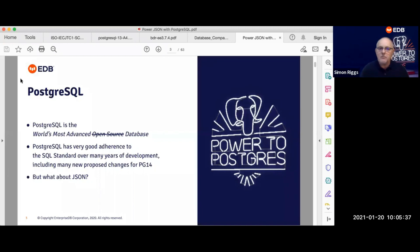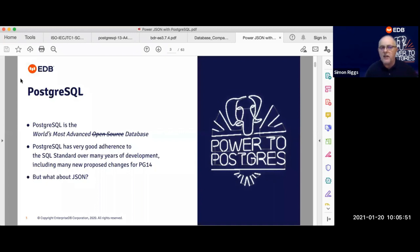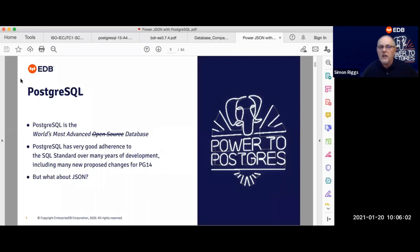My starting point as ever is to talk about PostgreSQL as the world's most advanced database. You may already have heard that Postgres won the 2020 award for best database again. Postgres has always worked with SQL and specifically adhering closely to the SQL standard, and there are many changes in that in Postgres 14.